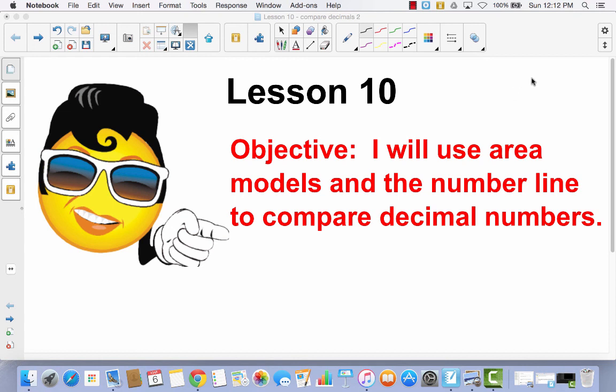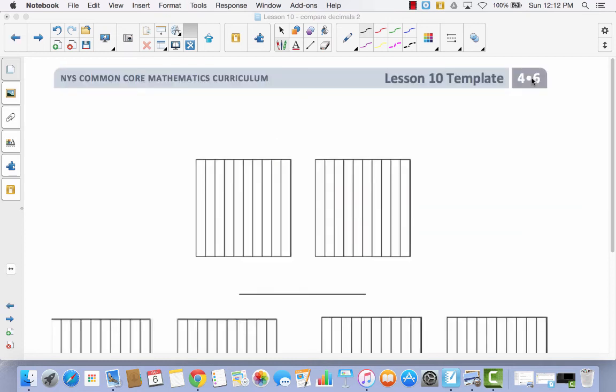Lesson 10. I will use area models and the number line to compare decimal numbers. Today you're going to need this Lesson 10 template for the first couple of activities that we're going to do before we start on our problem set.